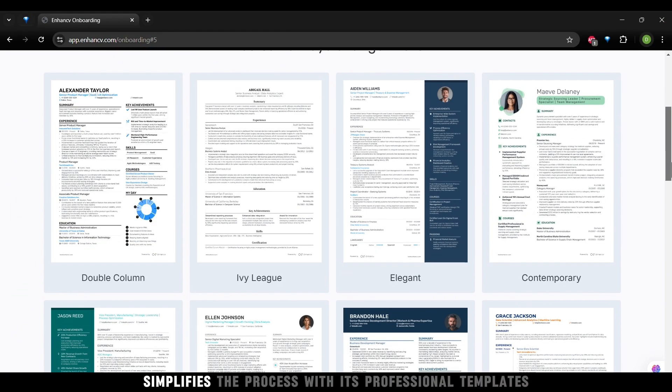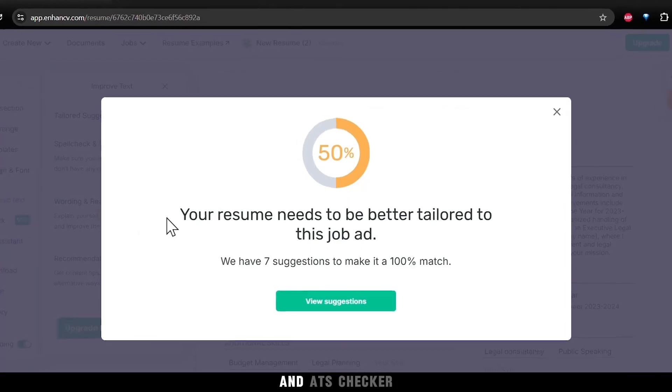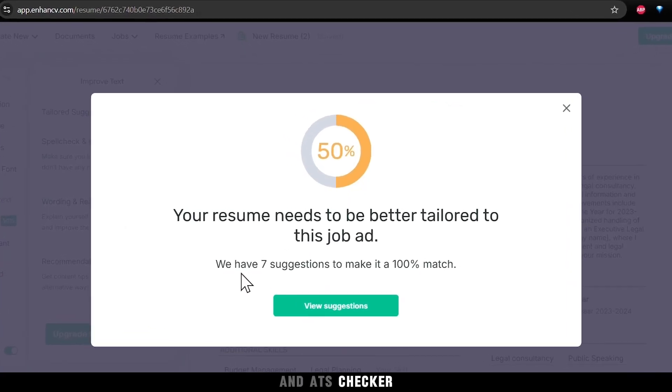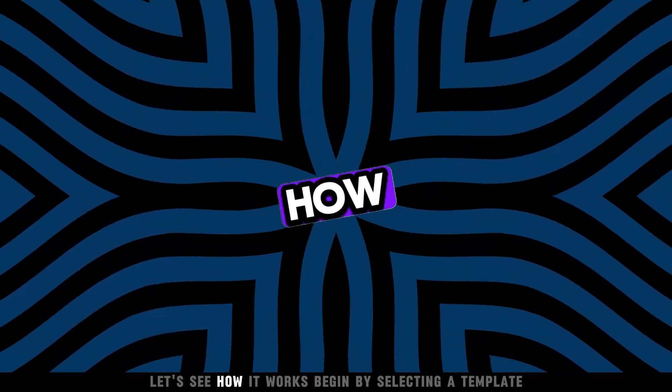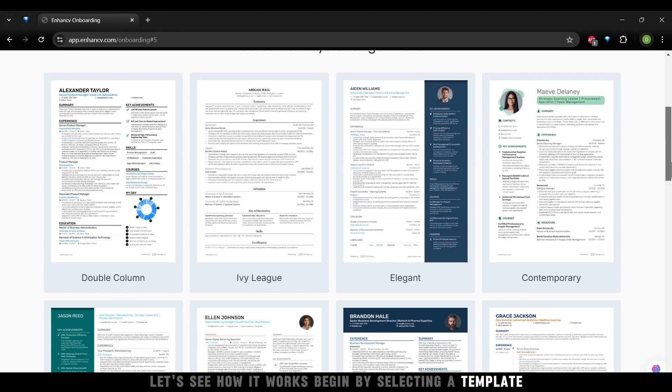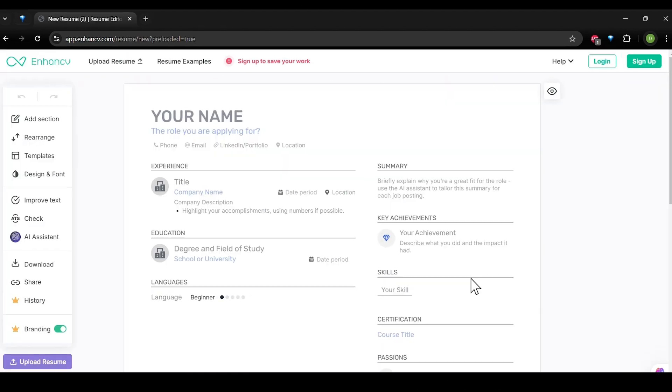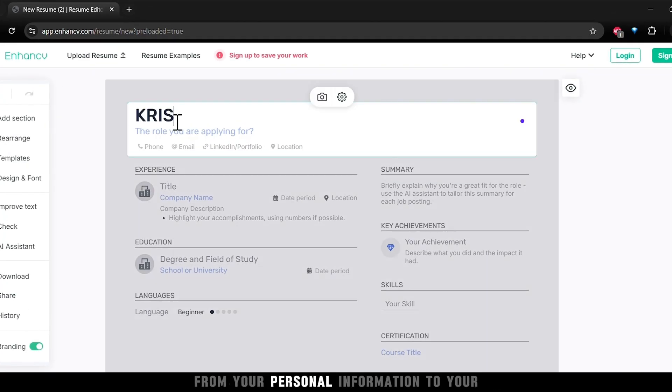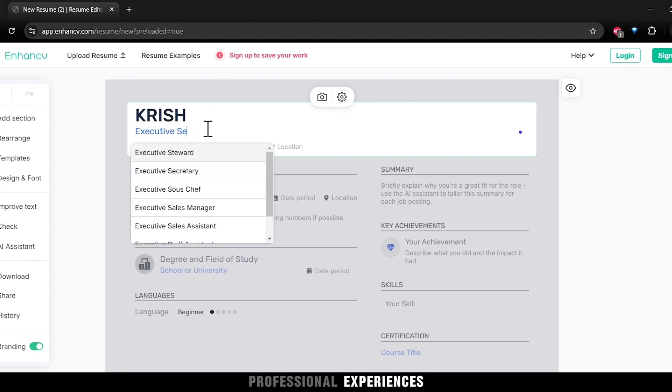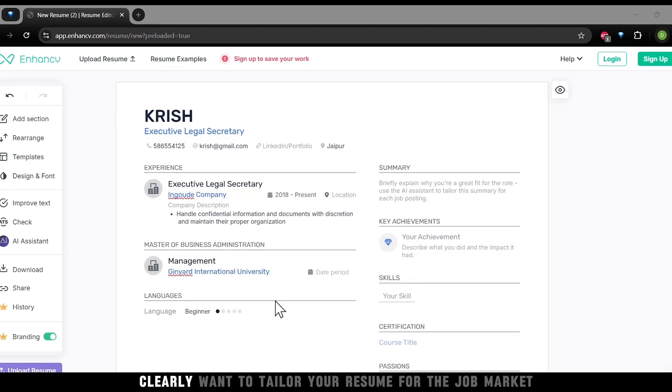EnhanceCV simplifies the process with its professional templates and ATS checker. Let's see how it works. Begin by selecting a template. From your personal information to your professional experiences, the platform organizes every section clearly.